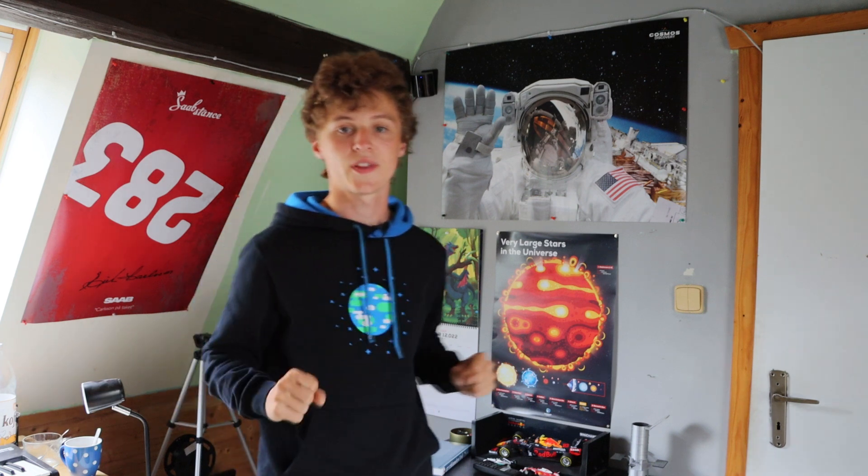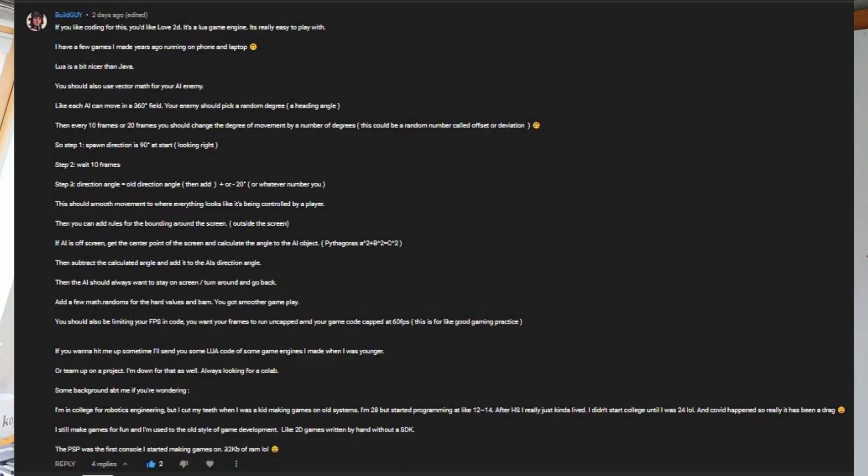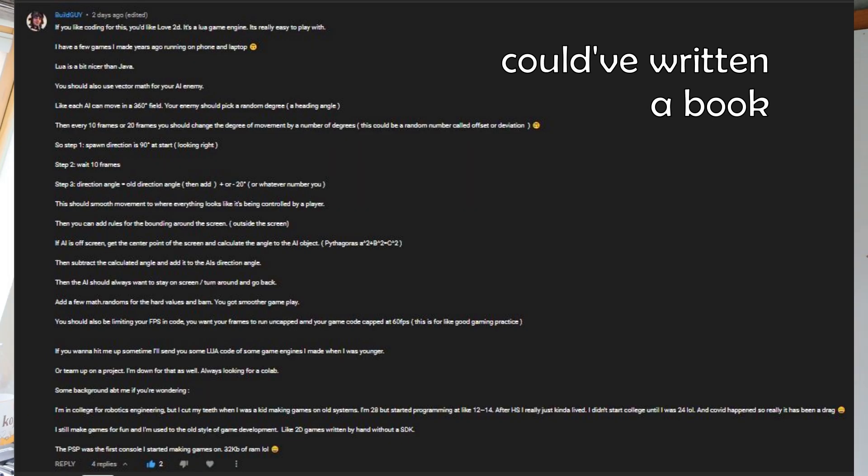Now that I have functional movement in my game, I can start thinking about the next order of business: enemies. Since the enemies were a little bit dumb in the previous game, I have decided that I want to improve them. And before I could even start thinking about improving them, BuildGuy commented under the previous video a way to improve them. Thank you, BuildGuy — I am going to implement your method.